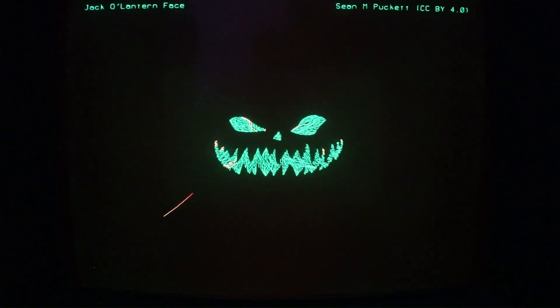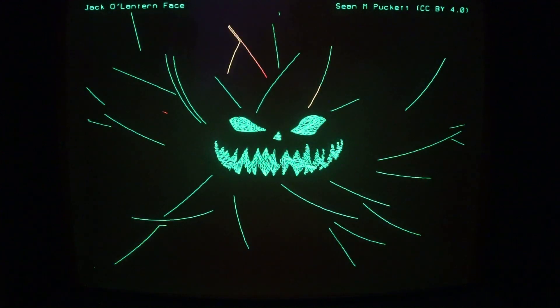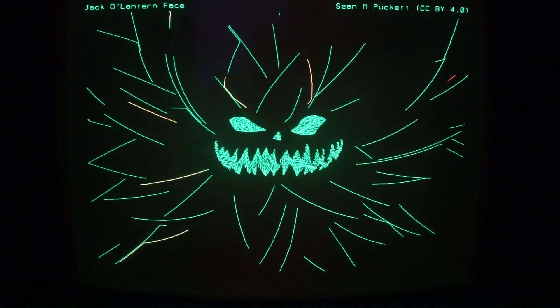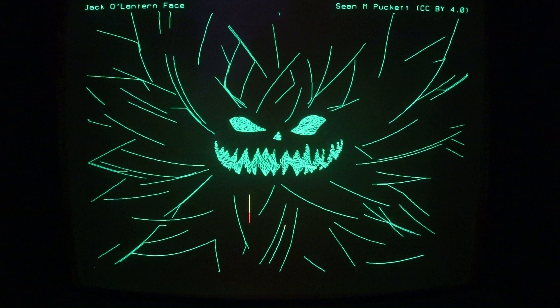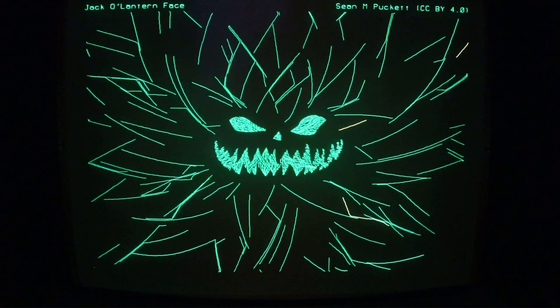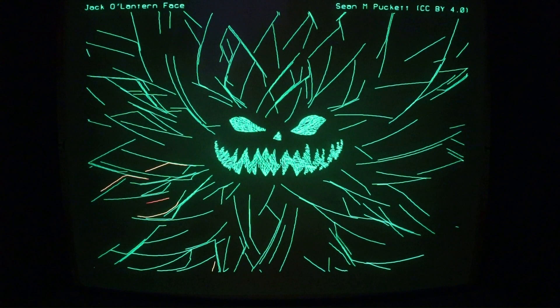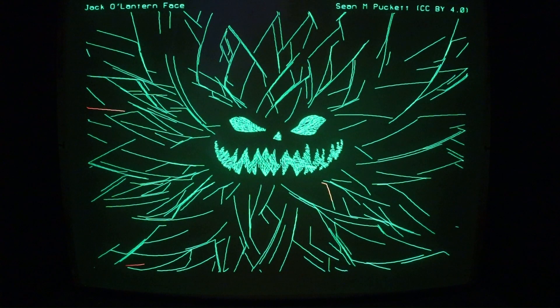Jack-o-lantern face. This video missed Halloween, but these vectors look like lightning bolts.